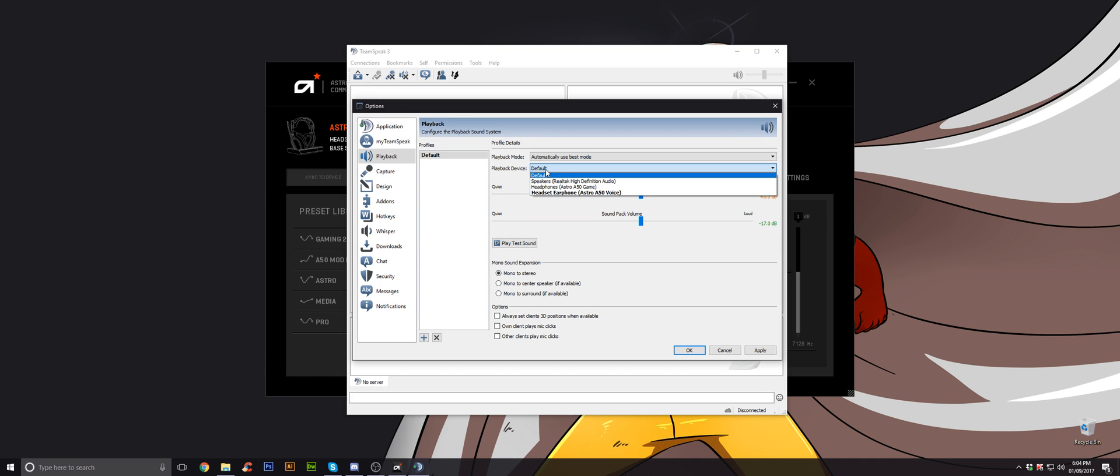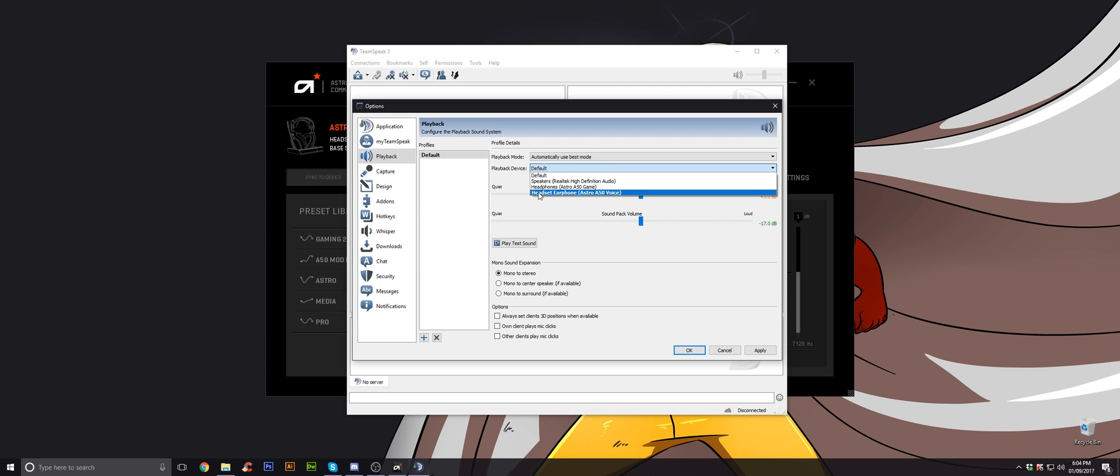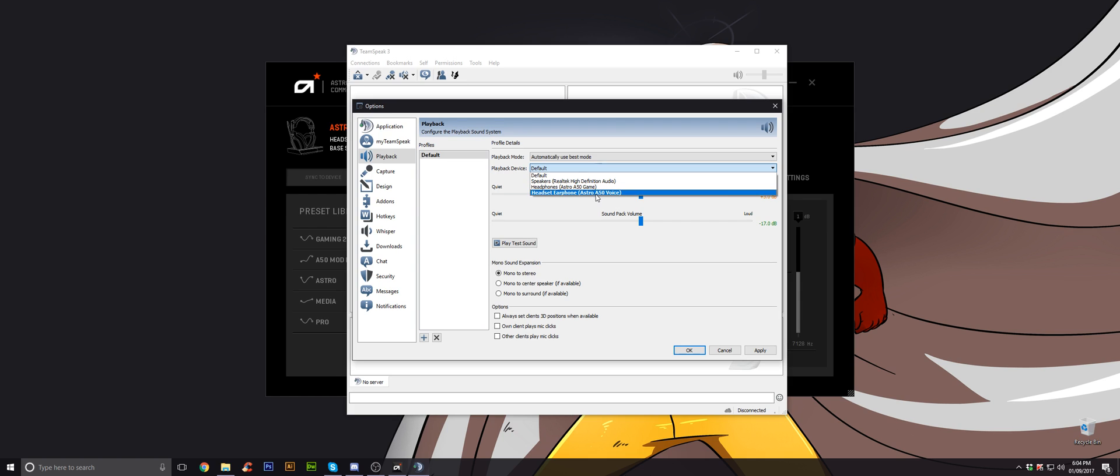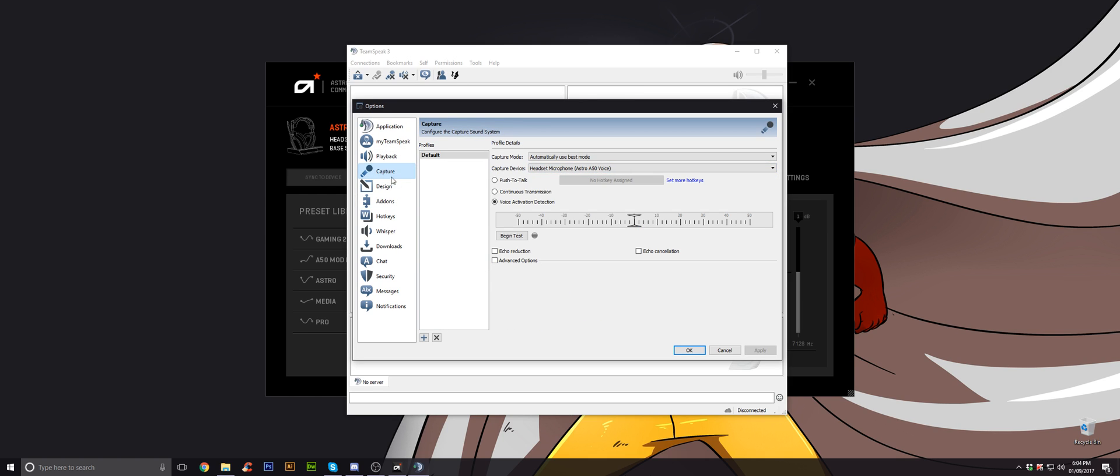So this you need to change. You need to go down to headset, earphone, voice. You've got to remember this is for the voice. So any program that you have to do with voice has to be set on the voice channel. So don't set it as headphones because remember this is for your game. That's why it says game there. Always set that as voice.